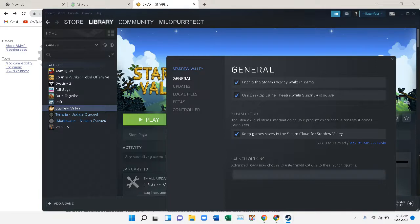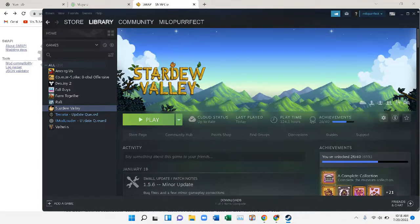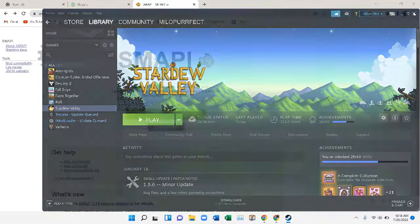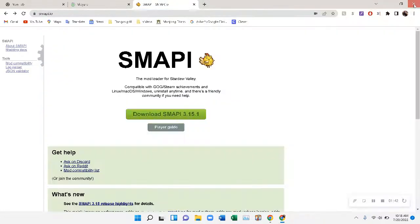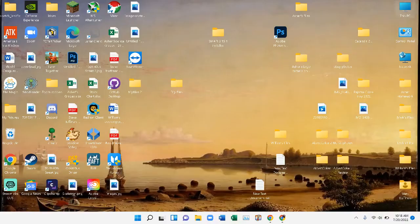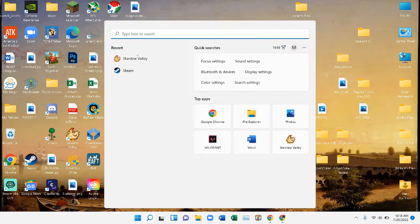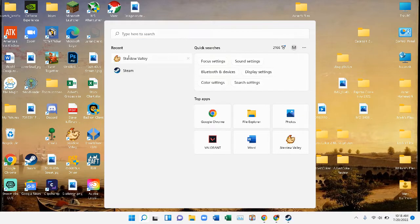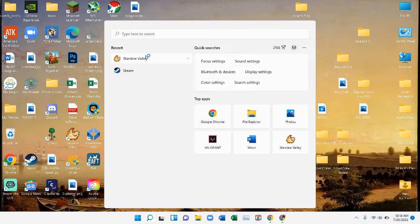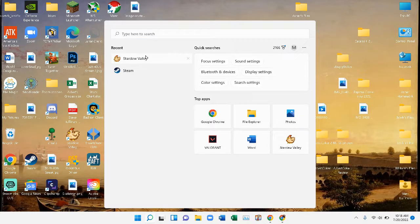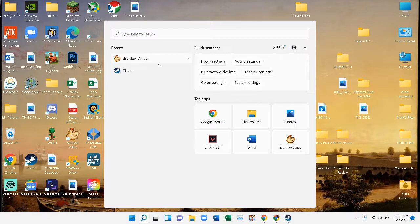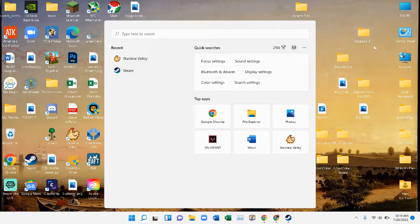You're just going to delete that. Now next time you run Stardew Valley, SMAPI shouldn't turn on and all your mods should be disabled.